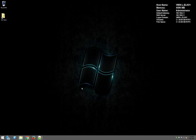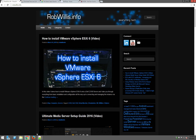Hey, what's going on everybody, this is robwillis.info here and today I want to talk about how to set up Elasticsearch, Logstash, and Kibana — also known as the ELK Stack — on Windows Server 2012 R2. I kind of feel like this is going to be a lengthy video, so I'm going to do my best to keep this as short as possible.